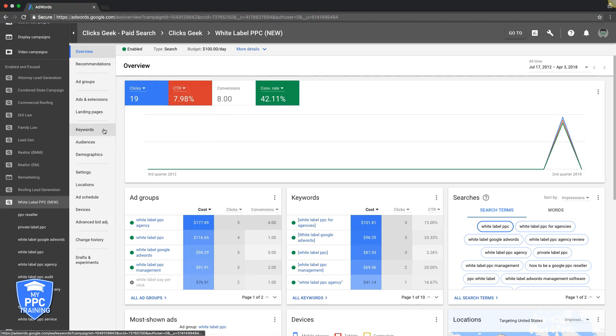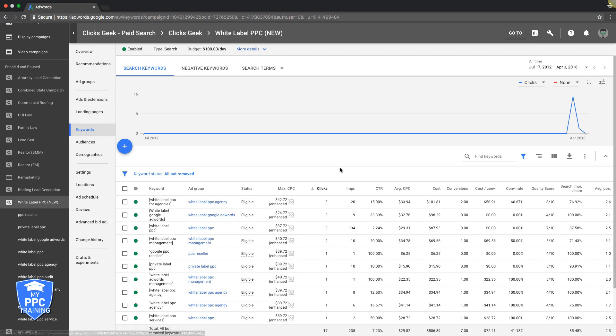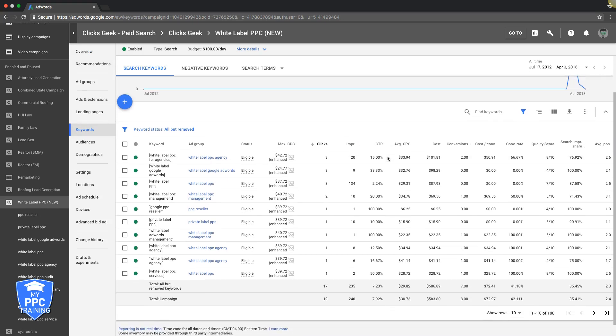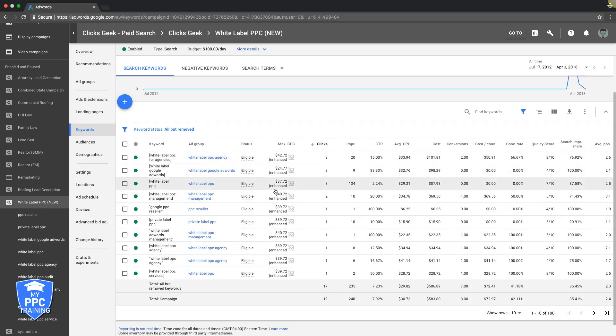The first one is keyword bids. So how do we do that? You come into keywords at the campaign level, sort by clicks. And we're going to look at which keywords are driving leads and which are not. Really easy. So we can see here this guy, and I've already done this, by the way. It's why the bids are adjusted, but I'll go through it with you anyway.